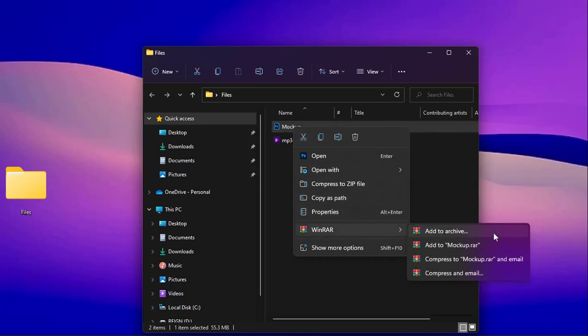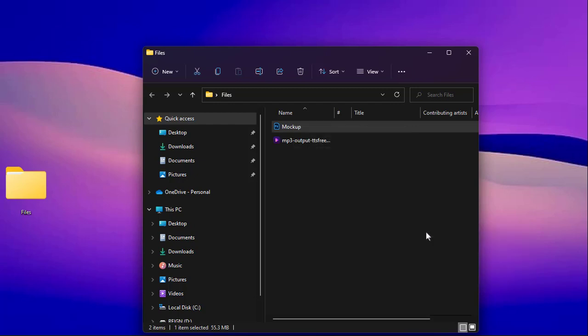add to archive, add to mockup RAR, compress to mock RAR and email, and lastly compress and email. I will go ahead and add to archive.